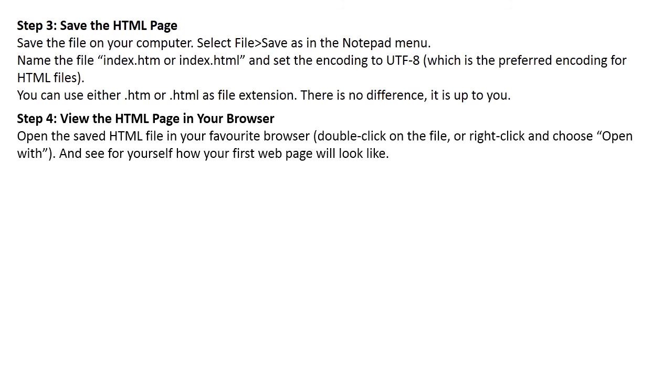Step 4: View the HTML page in your browser. Open the saved HTML file in your favorite browser. Double-click on the file, or right-click and choose Open With, and see for yourself how your first web page will look like.